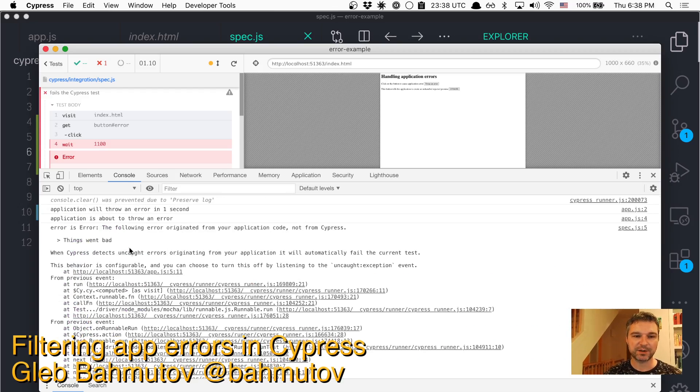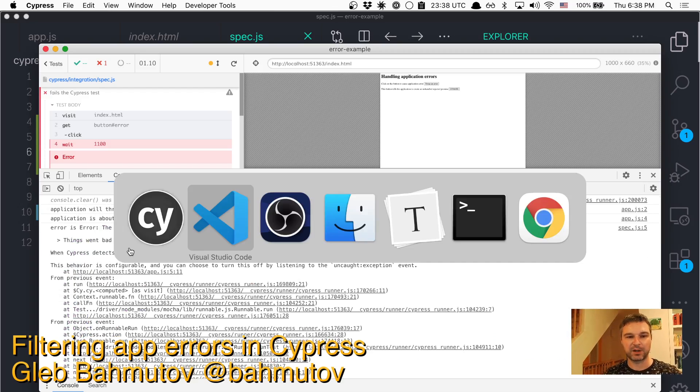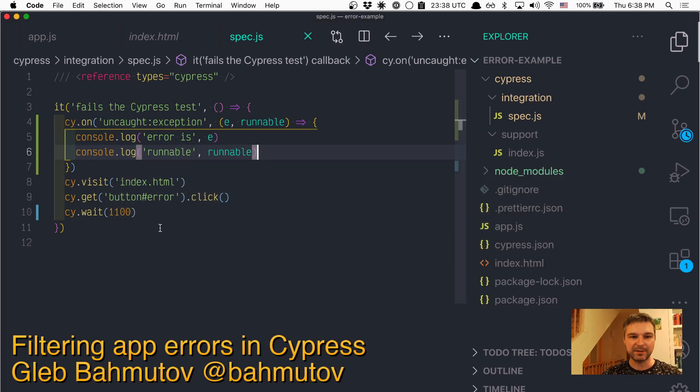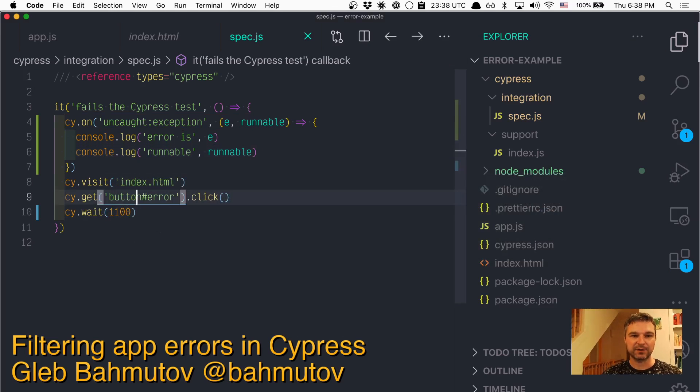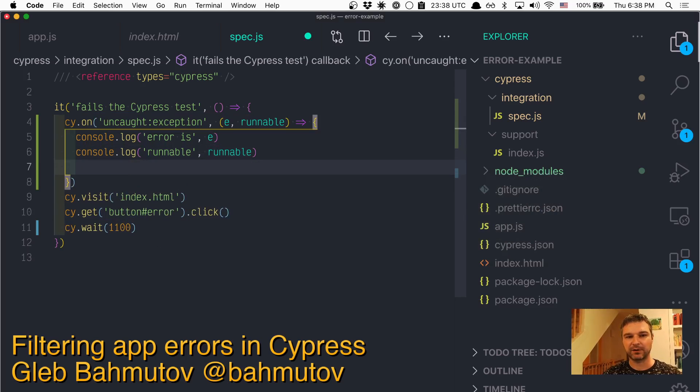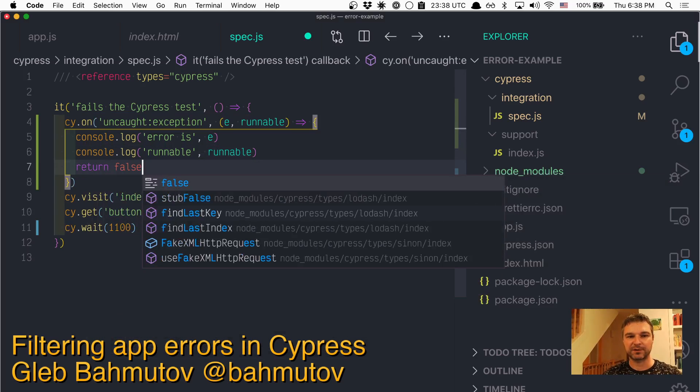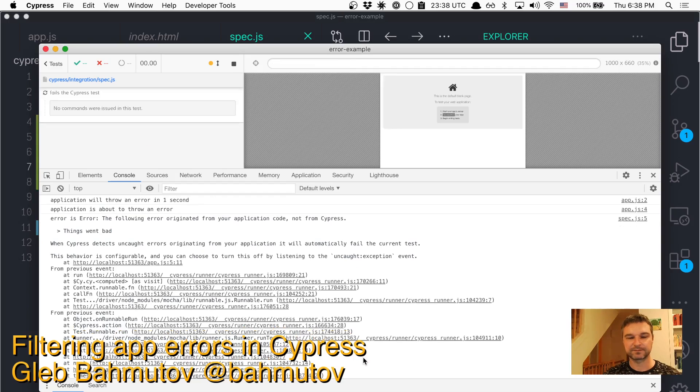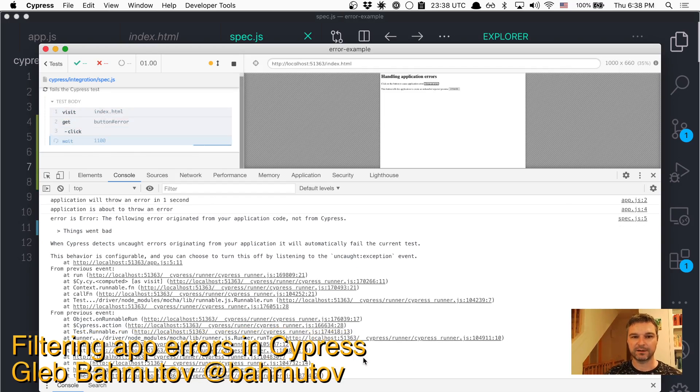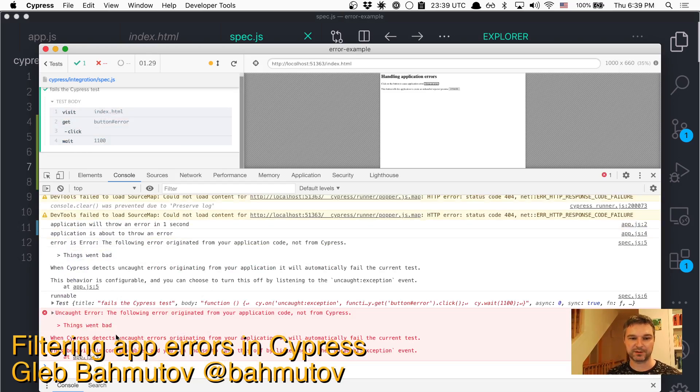So imagine we say, I know this application throws an error. I want to ignore it from Cypress. The easiest thing to do is from this callback to return false. The error is still thrown, we can see it, but Cypress ignores it.